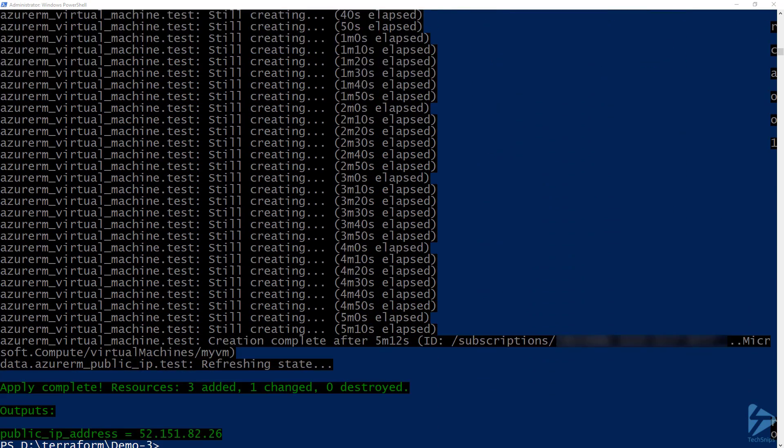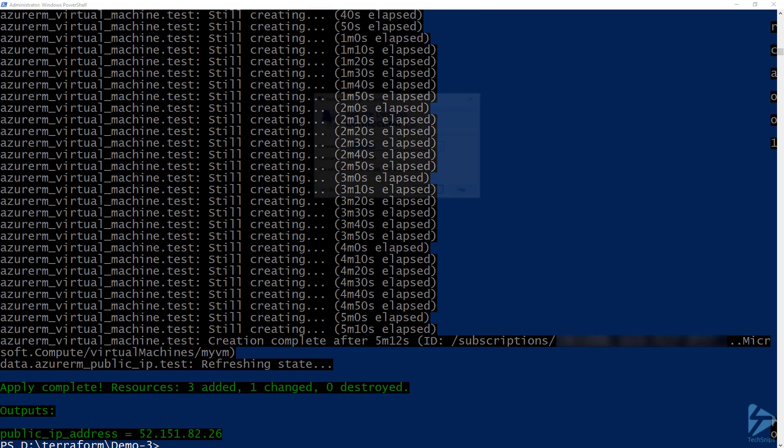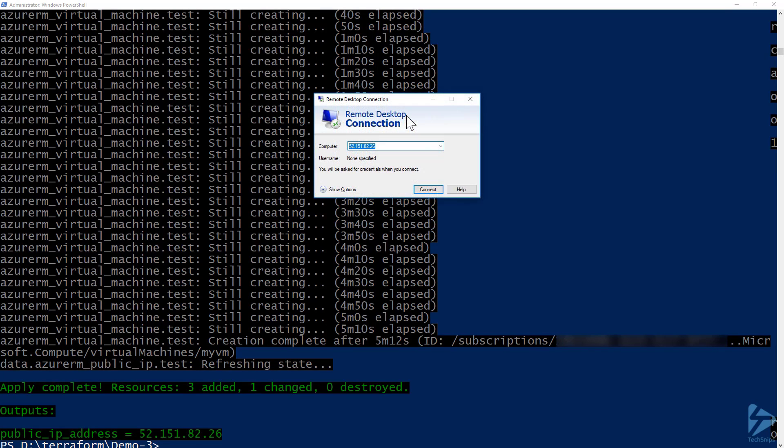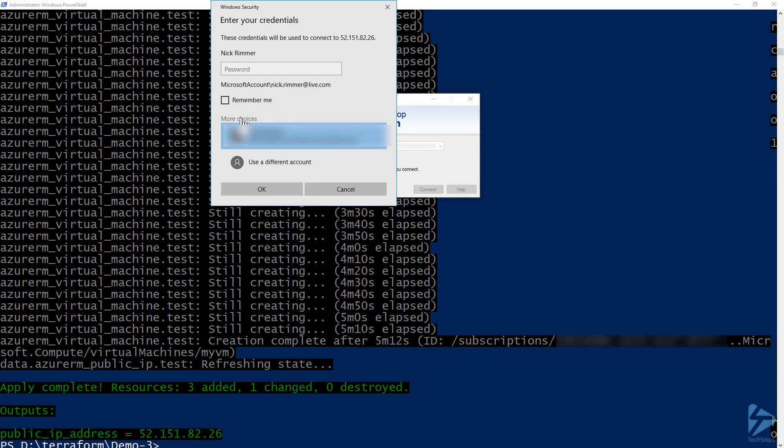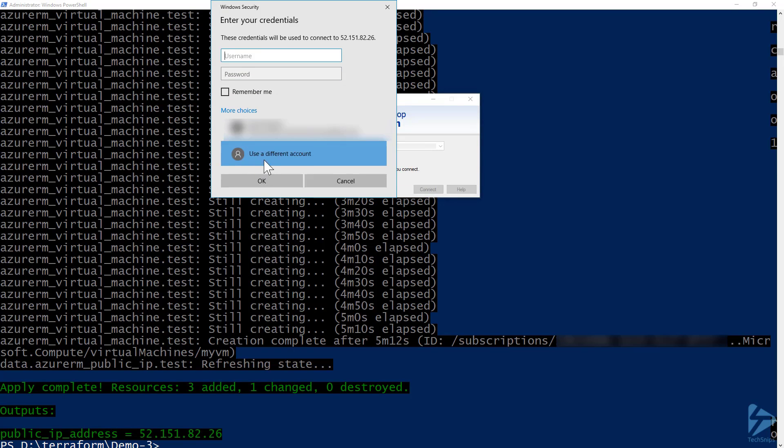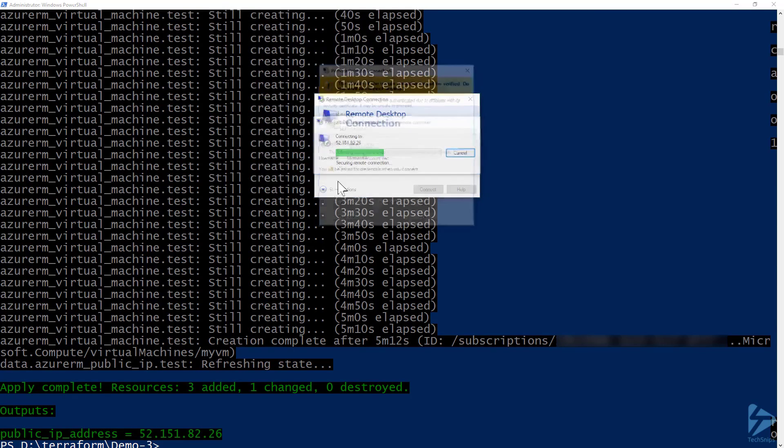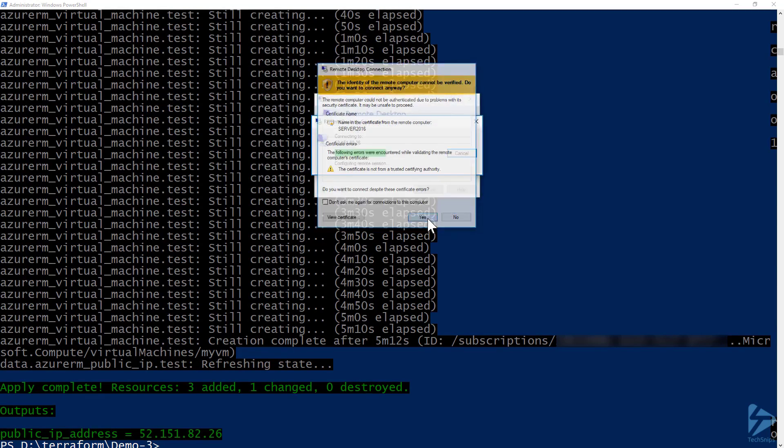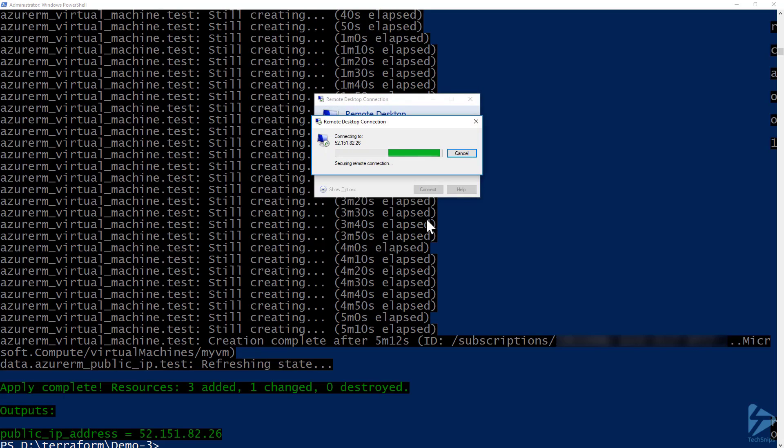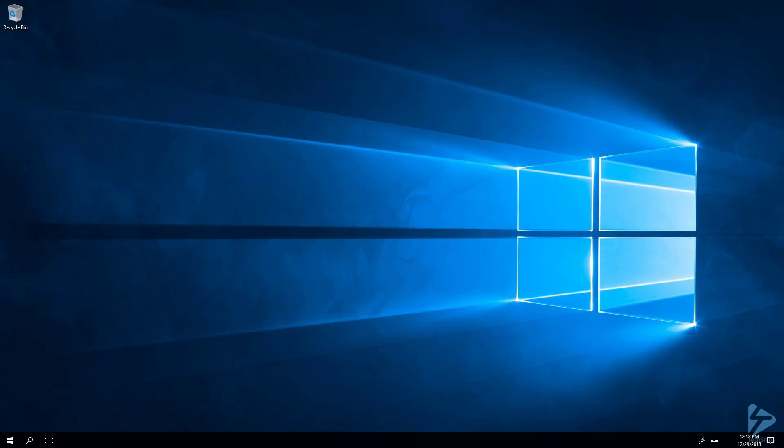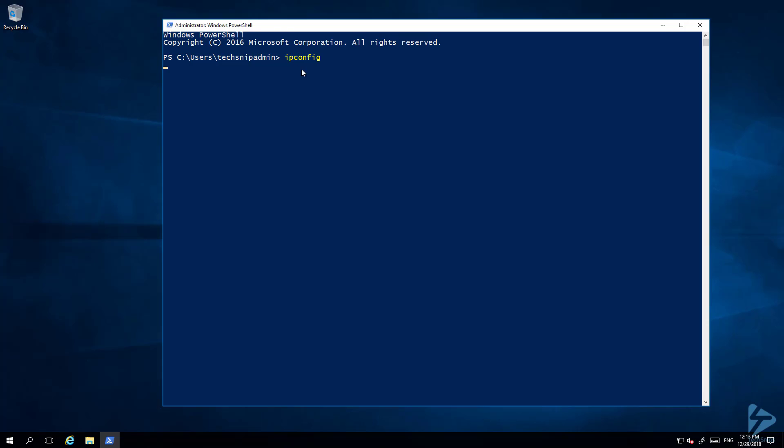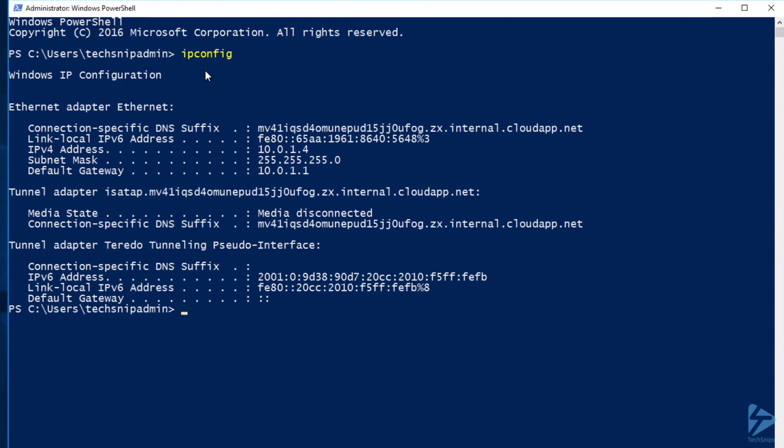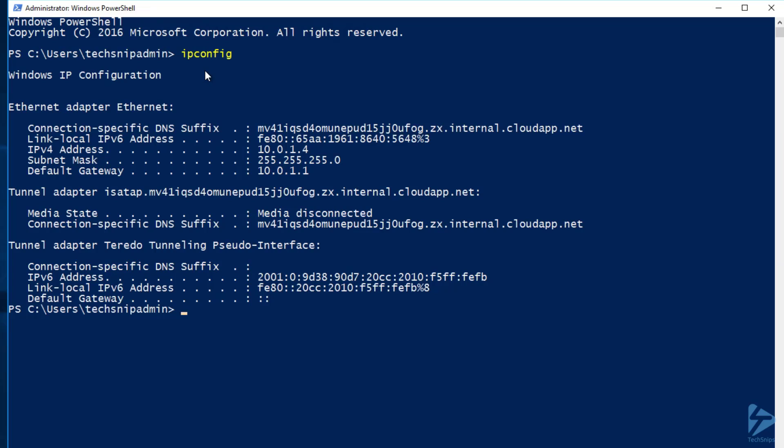So now that's complete you'll see the output is our public IP address and our test to prove this is all worked was to connect via RDP. So let's try that now. And now you see we are logged on to our VM which proves that our security rule has worked and that we have reached the correct public IP. And if we look at the IP configuration we'll also see that we have a private IP address assigned within the subnet we created within Terraform. So thank you for watching this video.